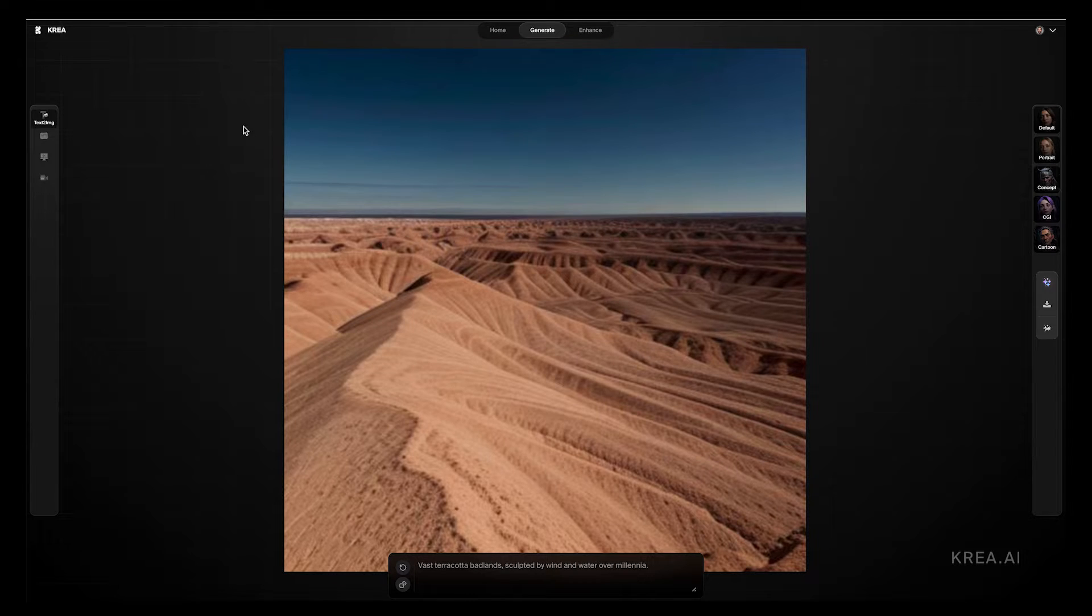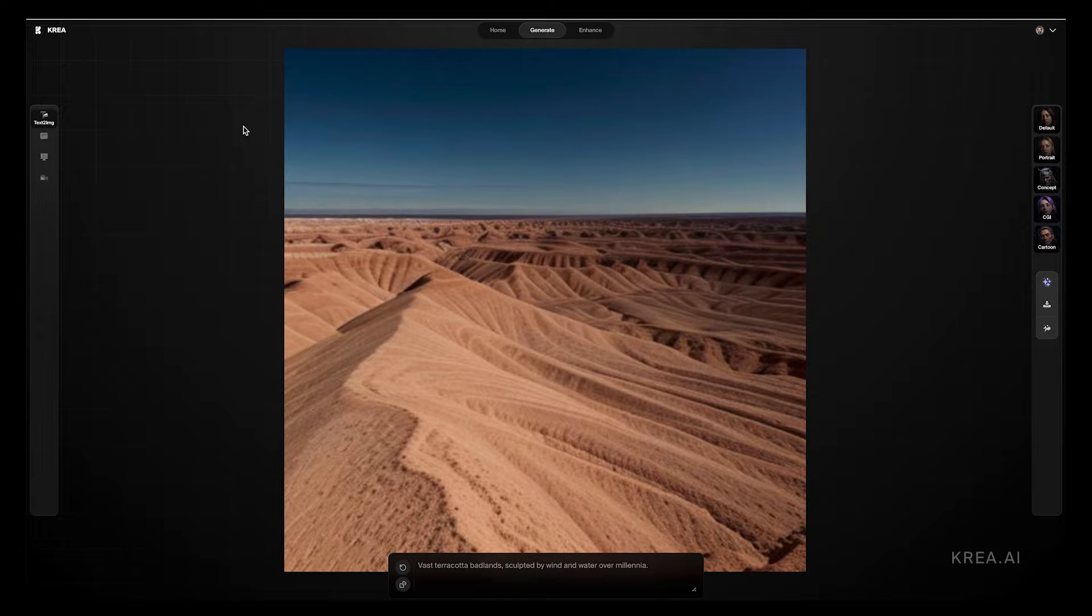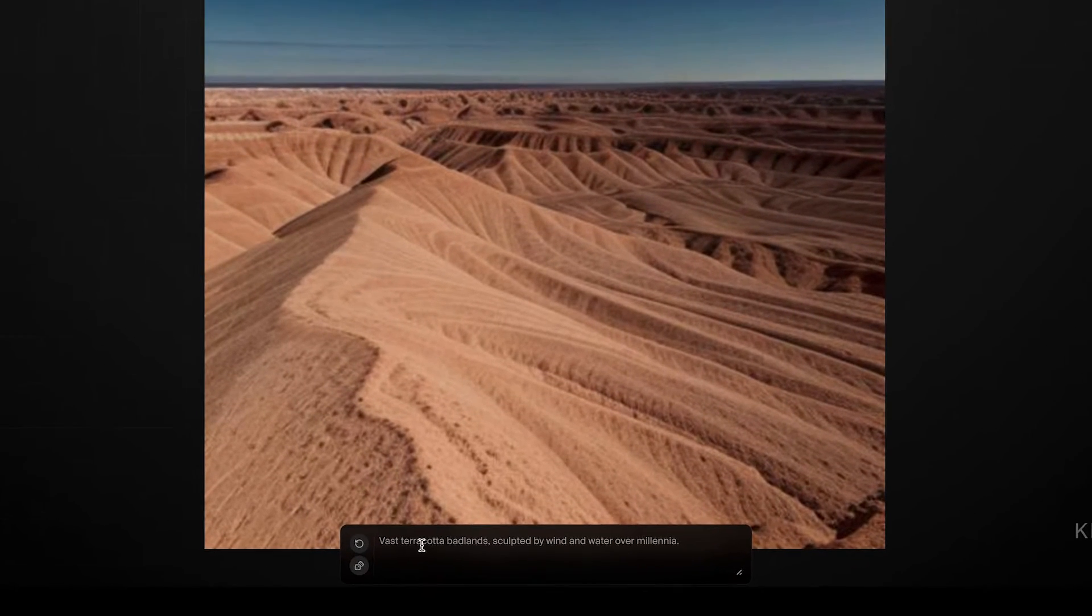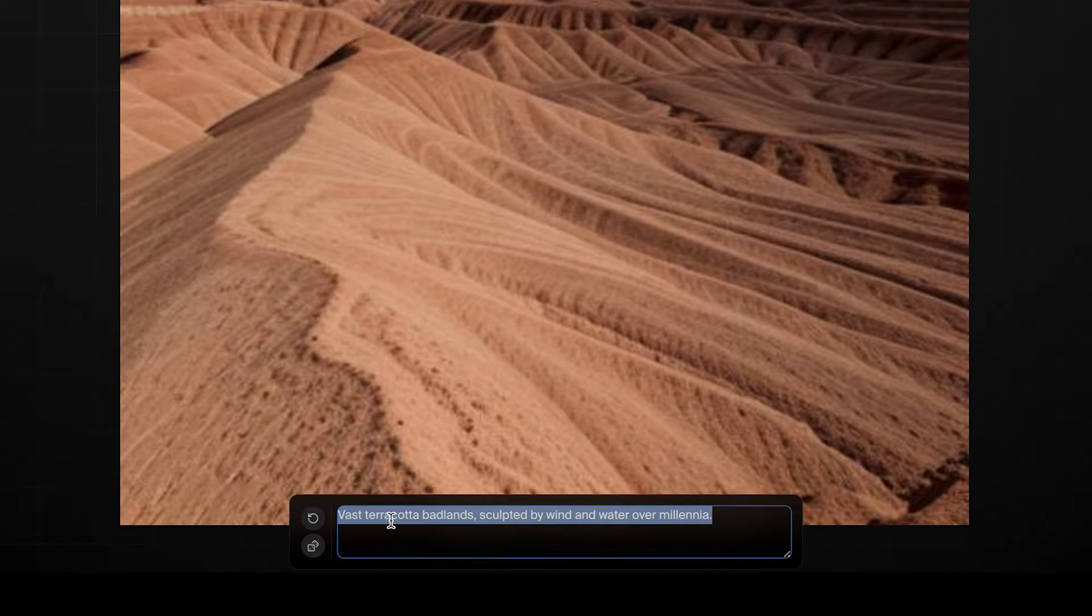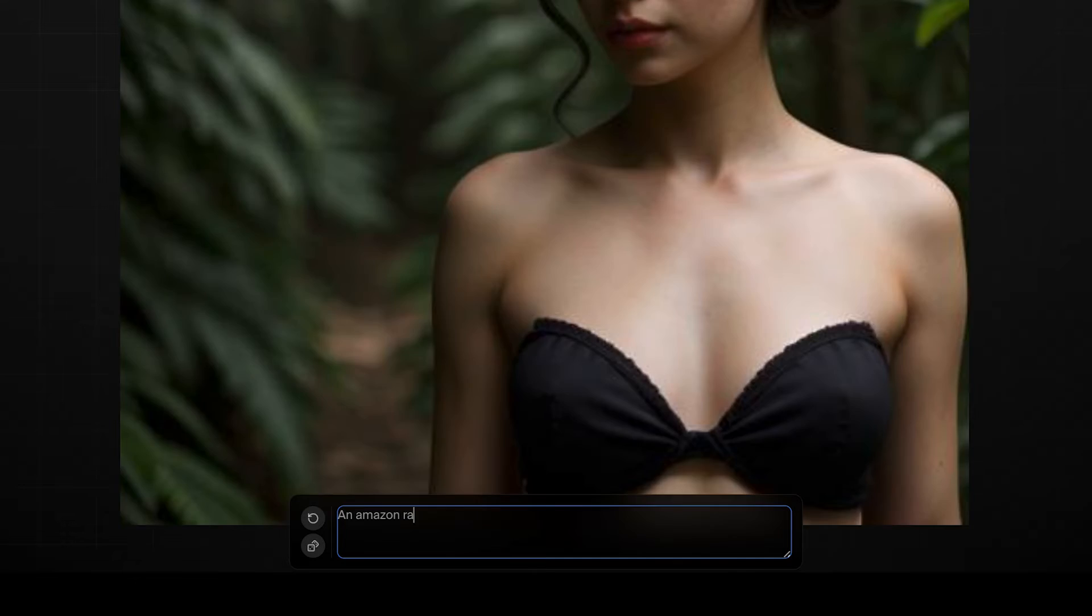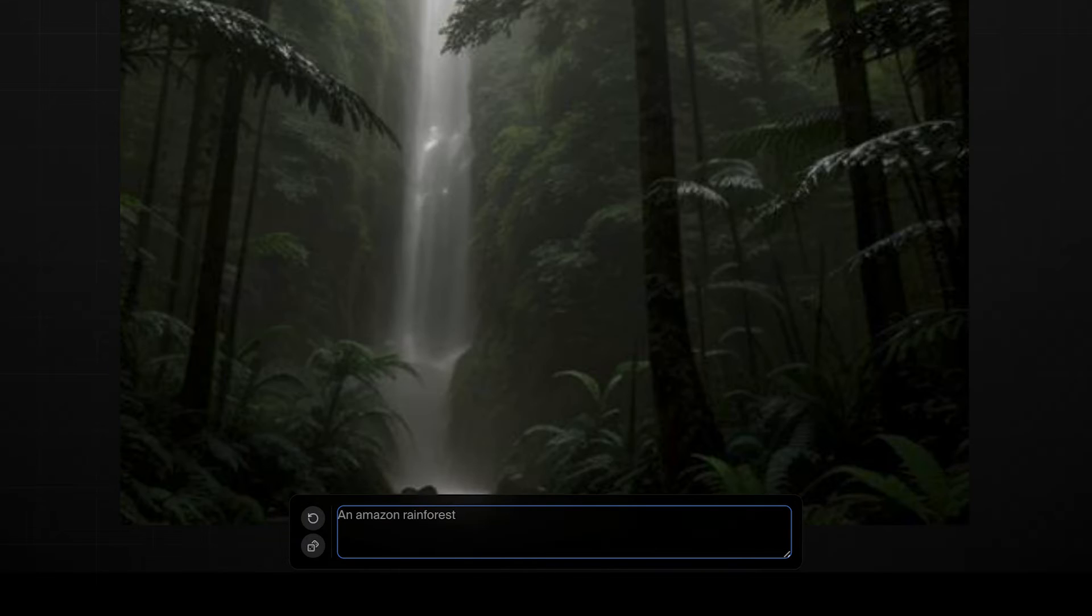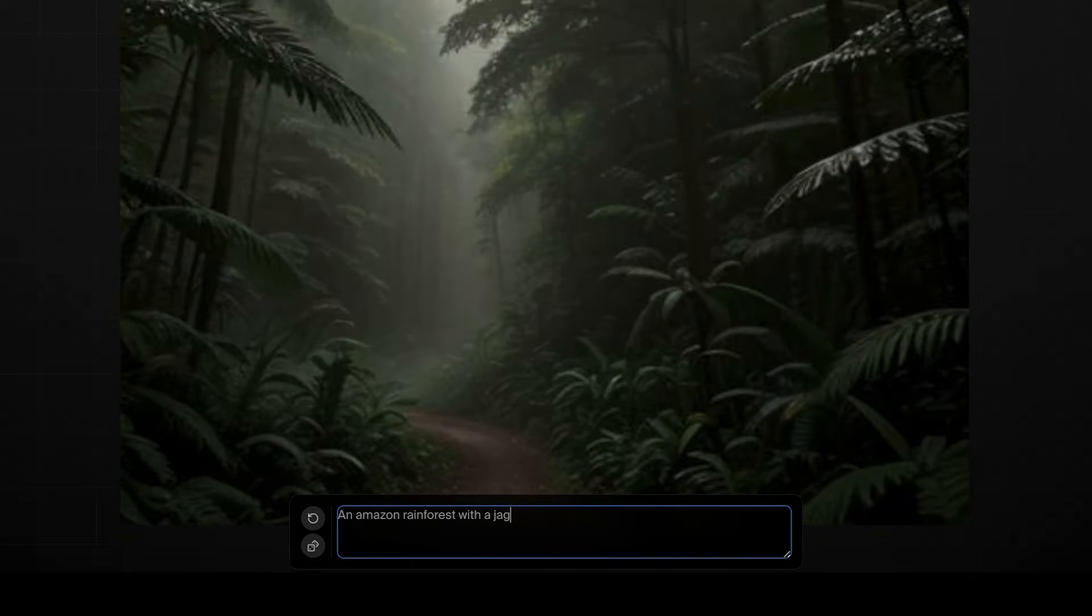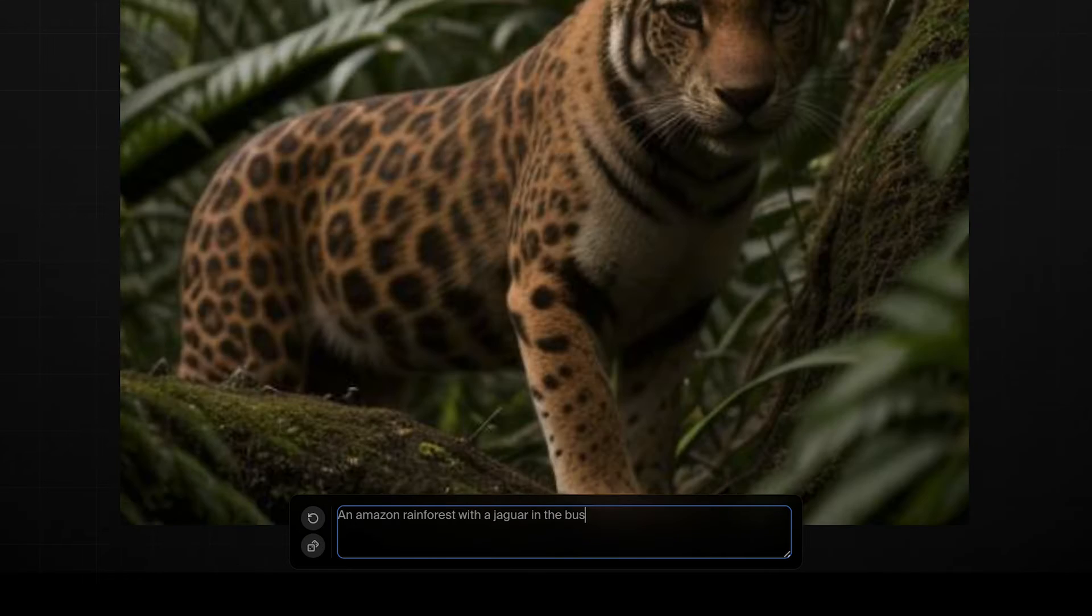So as you can see here, I have a random image generated, a vast terracotta badlands sculpted by wind and water over millennia. The platform seems relatively simple compared to some of the other ones, which is nice. But one of the things that should seem familiar is the text prompt at the bottom. This is where we can use text to generate images. So for example, let's say an Amazon rainforest with a jaguar in the bush.